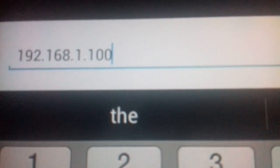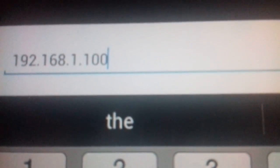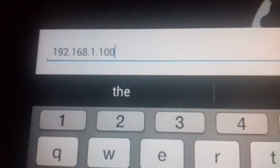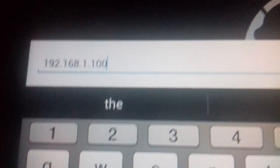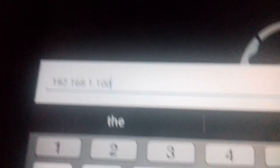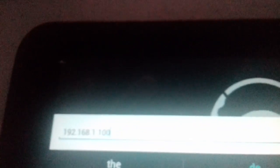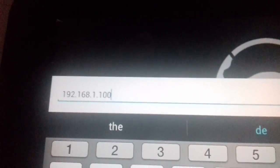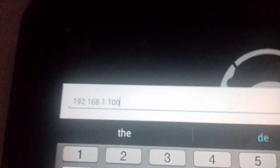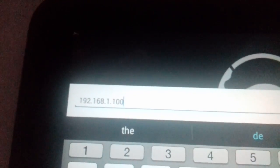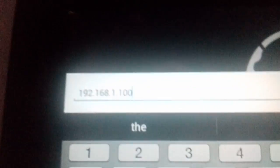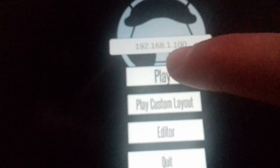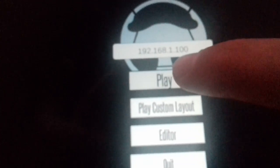First thing you have to take care is to not leave any blank space after the points. A lot of keyboards add a space whenever you put a point. Make sure that there's no blank spaces on the IP. Put the IP and hit play.